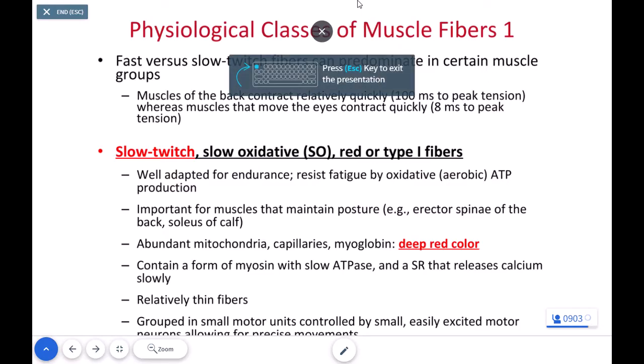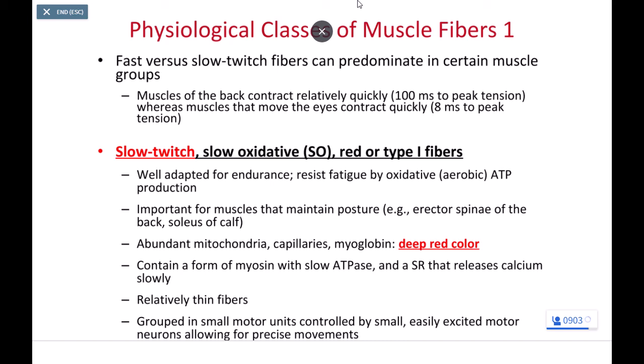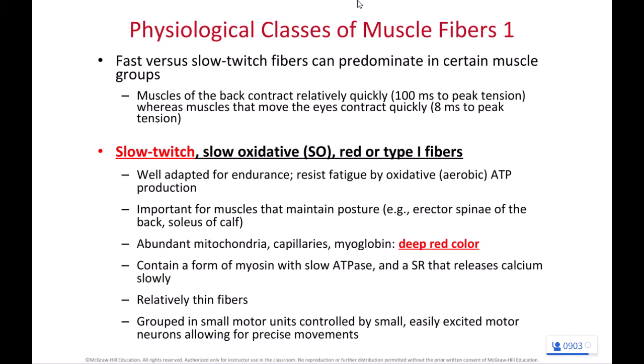Our goal this week is to finish muscle physiology, start and finish muscle gross anatomy, and start and finish joints. We're going to focus primarily on synovial joints on Friday. Next week we'll spend three days focusing on the endocrine system, and then we have your third lecture exam two weeks from today.